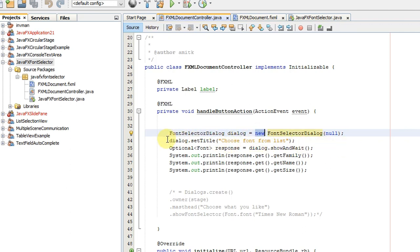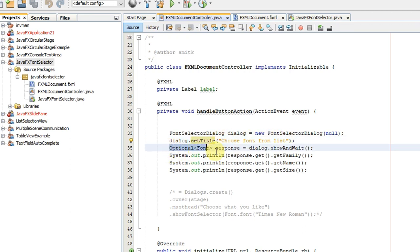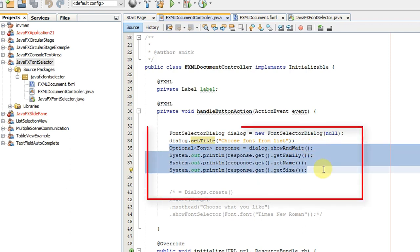Here, we have created an instance of FontSelectorDialog with the help of the new keyword. After that, we have used some useful methods which are inside the FontSelectorDialog class, like setTitle to set the title on top of that dialog box.